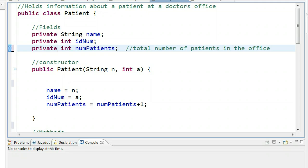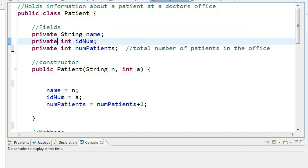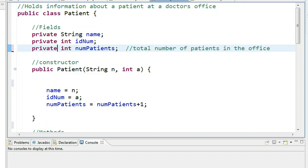To help explain what a static modifier does, we've created what's called a patient class. This patient class is going to create patient objects that a doctor might use to keep track of their clientele. In the patient class, we have three fields: a field called name, which stores the patient's name; one called ID number, which stores the identification number of that patient; and one called numPatient, because it's good to know how many patients are in the practice.